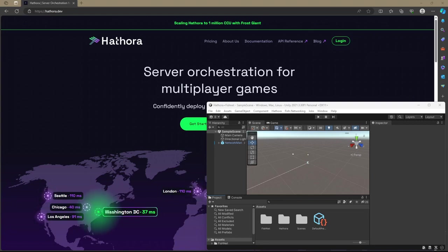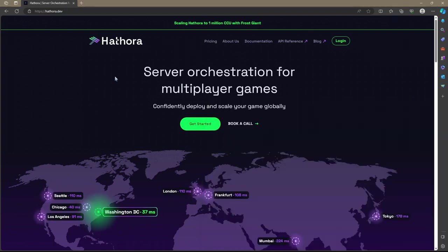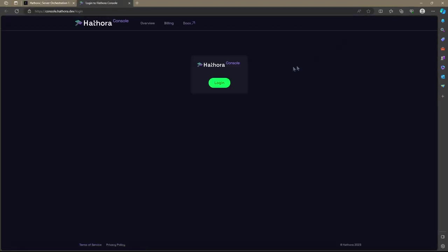If you want to learn more about Hathora, check out my video description link. First thing we need to do is make an account for Hathora. Their website is hathora.dev and on their website, you'll see a login button in the top right. Once you click login, you'll be brought to a new page that has a login button.